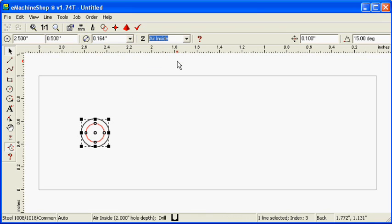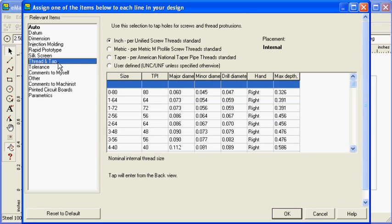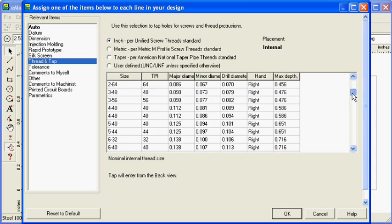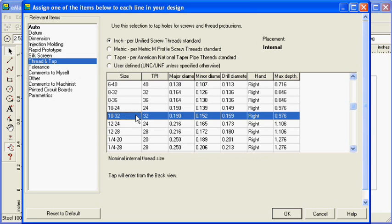Click the Machine button. Choose Thread Tap. Select 10, 32 as the thread size. Click OK.